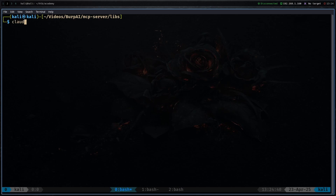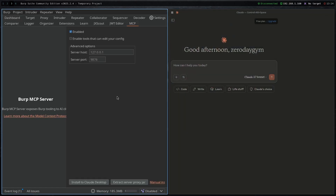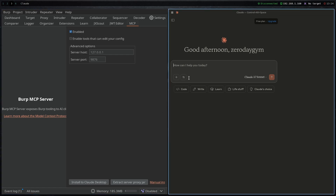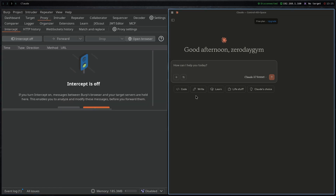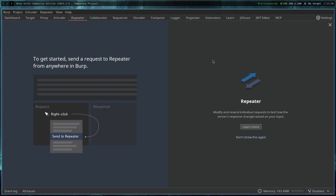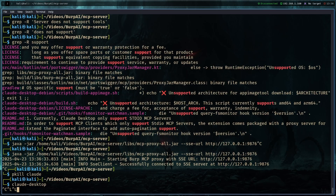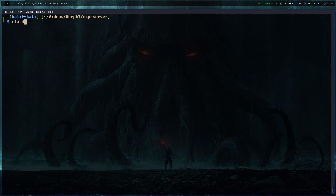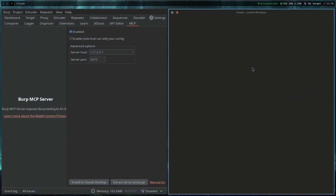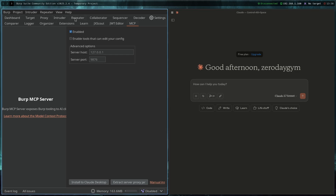Now launch Claude desktop and go back to Burp Suite. At first it may not work — you won't see the hammer icon. If it doesn't work, restart your computer. After restarting the VM, make sure the MCP server is still running in Burp Suite, then open Claude desktop again. If you see the hammer icon and '21 MCP tools are available,' the MCP server is successfully connected.